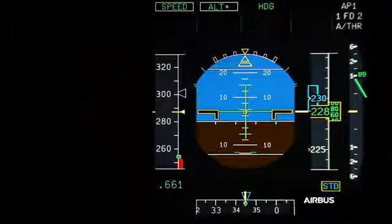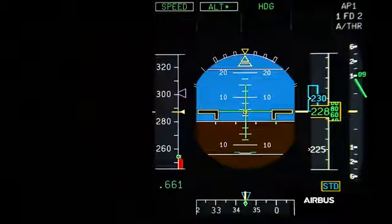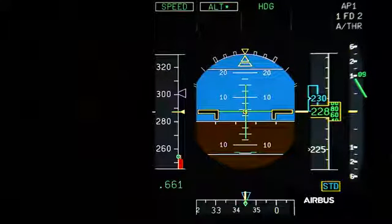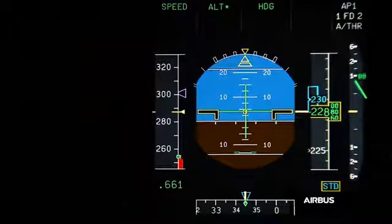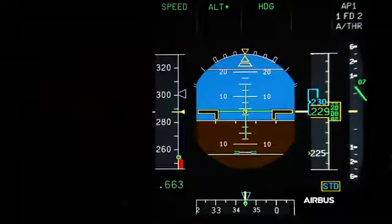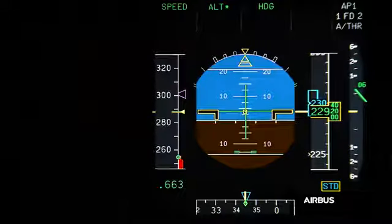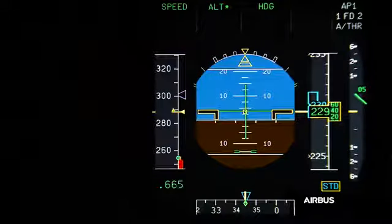Such a display is also due to the fact that the display of V-alpha prot is limited by design to VLS minus 2 knots when there is no load factor. This display is another condition defined for the application of OAB48.